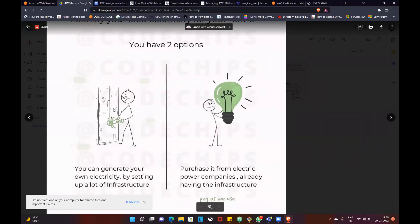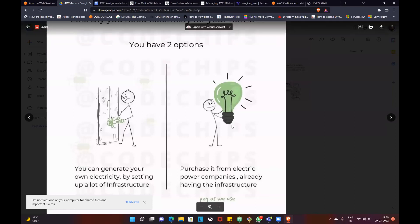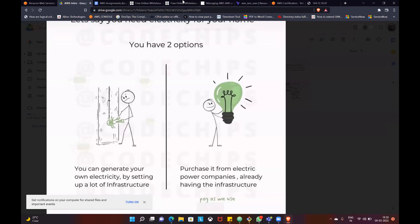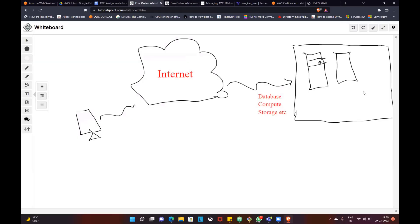In the first option, you have to use solar panels and you have to maintain engineers. But you should choose the second option. And the same way with cloud.